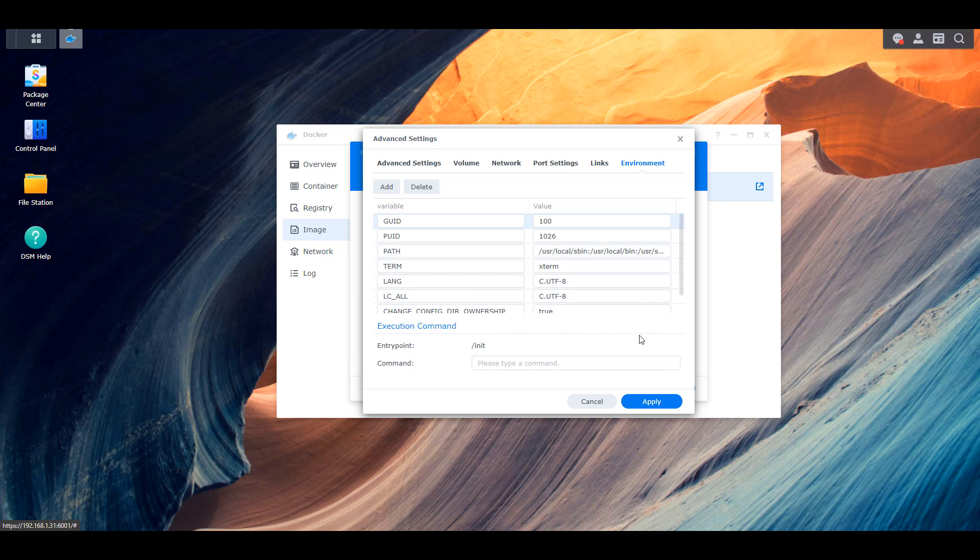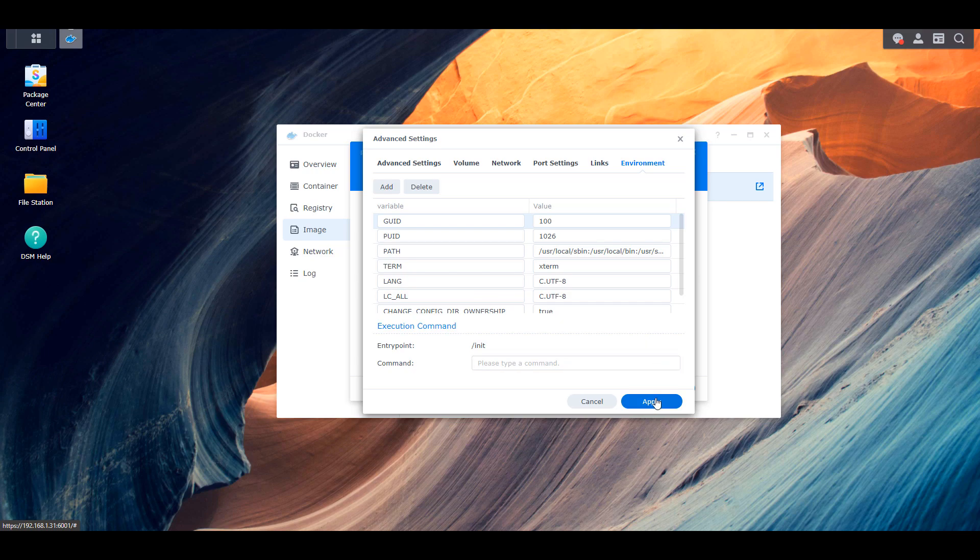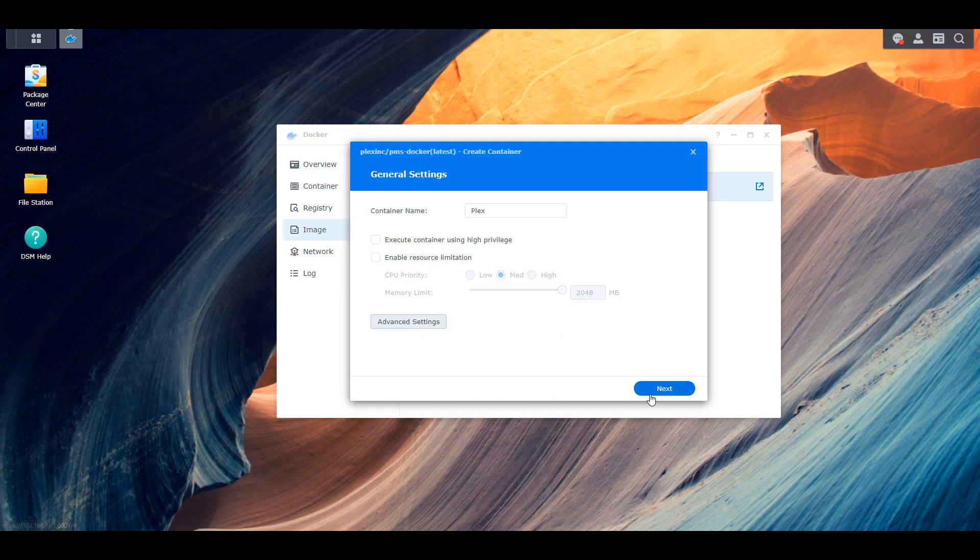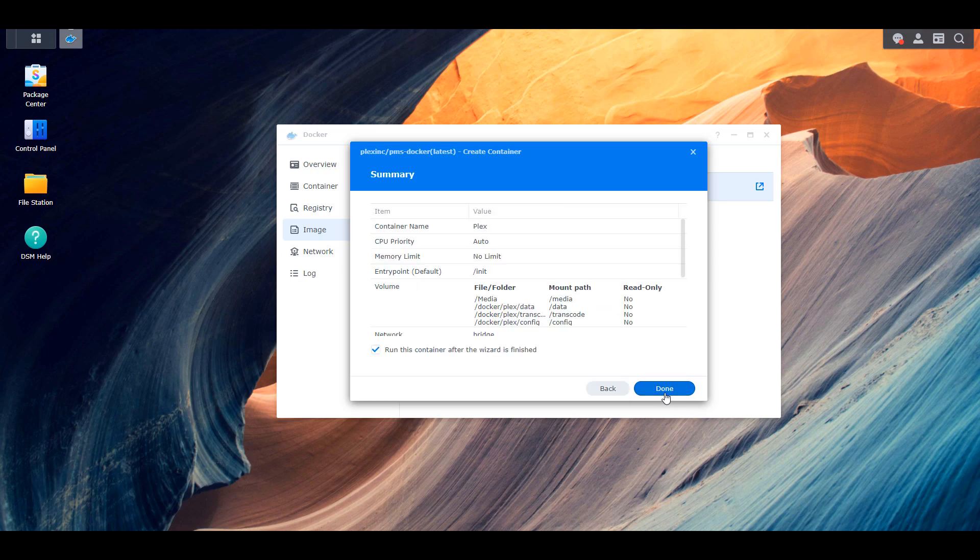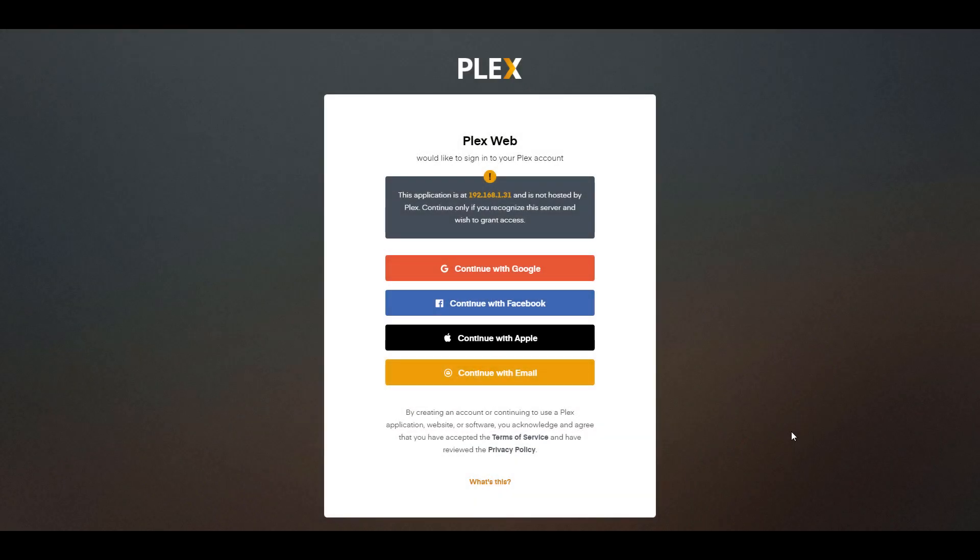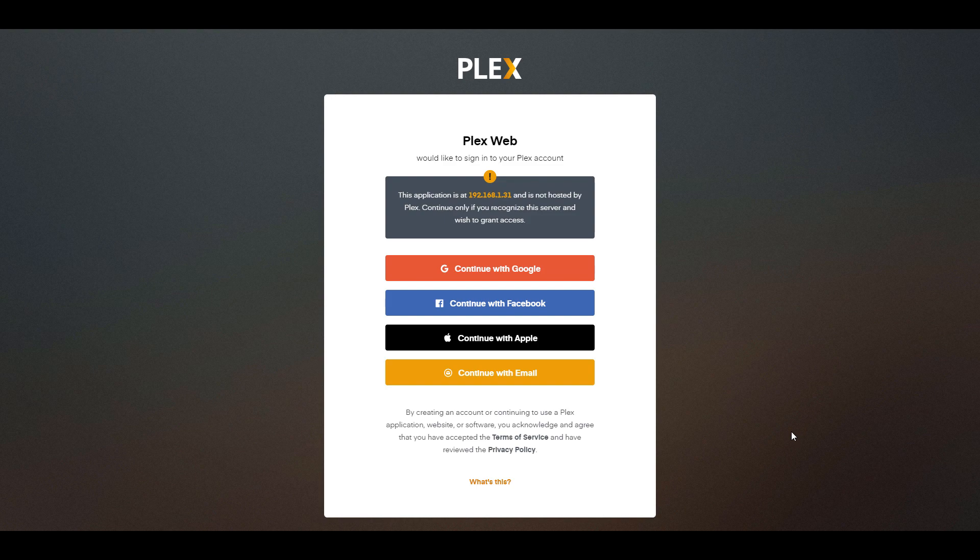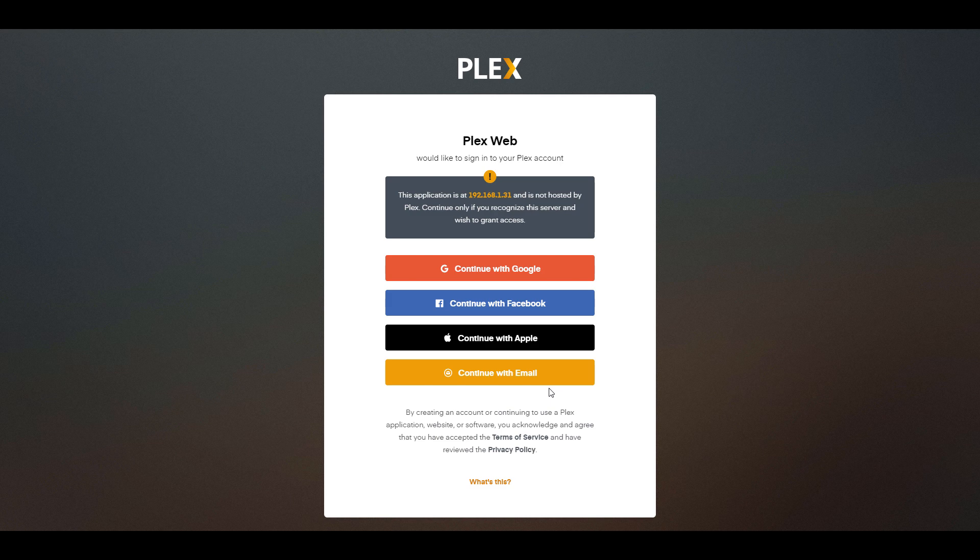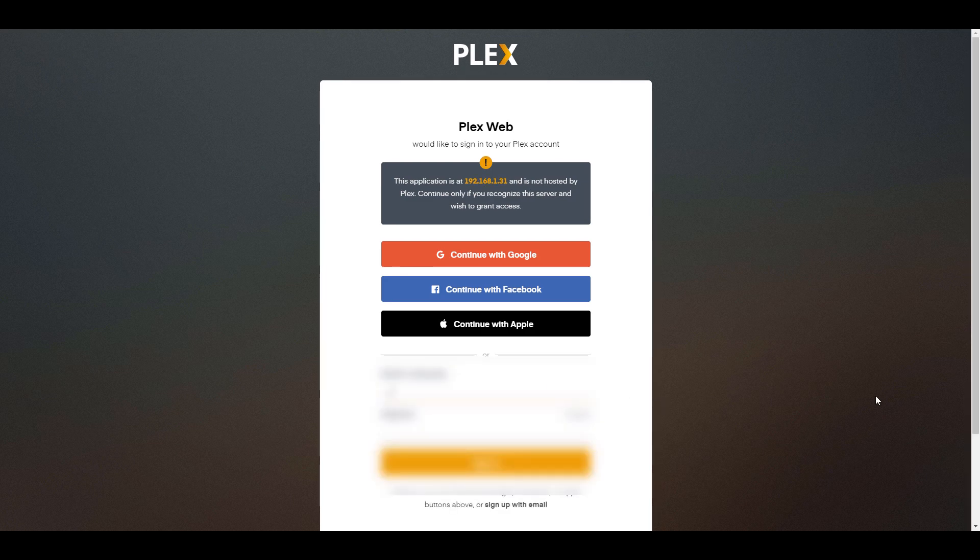So once you do that, you can apply all of your settings and you can create the container. So it's going to take a few seconds for the container to get started, but you'll be able to then navigate to the IP address of your Synology NAS port 32400 forward slash manage. In the written instructions, I have exactly the URL that you'll have to type out.